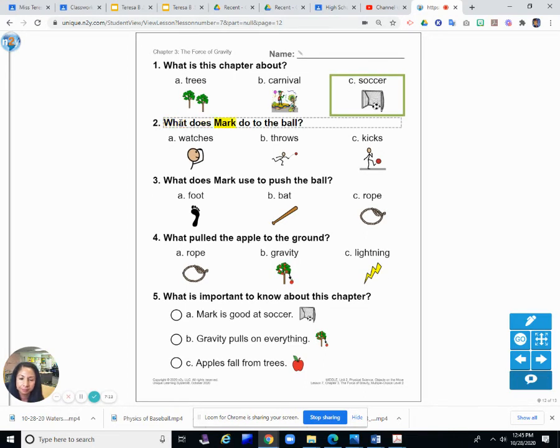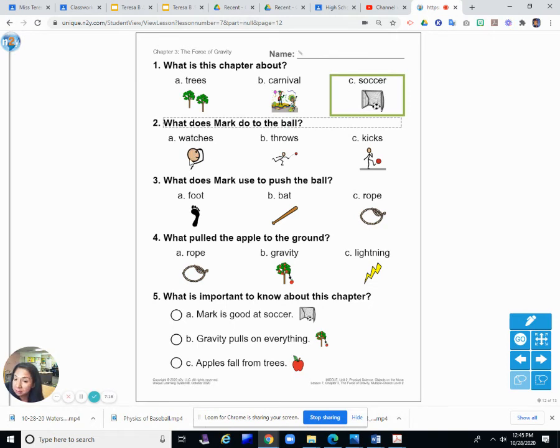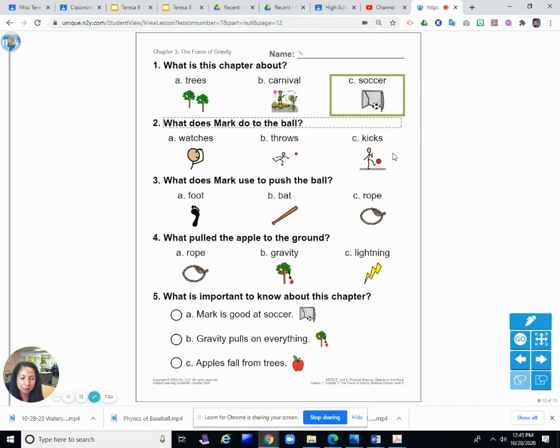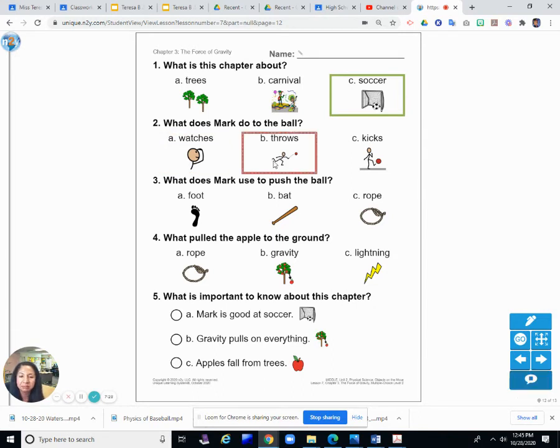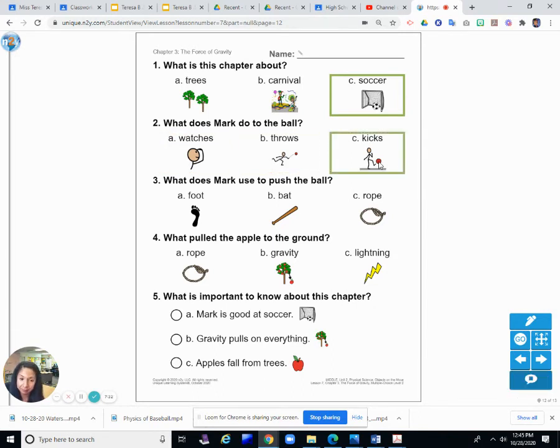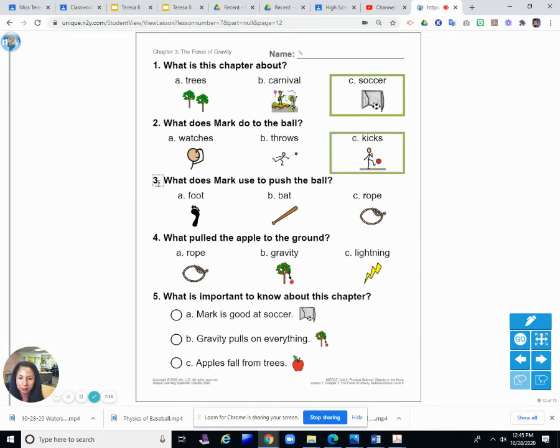Number two. What does Mark do to the ball? What does he do to the ball? Does he A. Watch it? B. Throws, or C. Kicks. What's he doing with the soccer ball? Watching it? Does he throw it? Does he kick it? Yes, he kicks it.